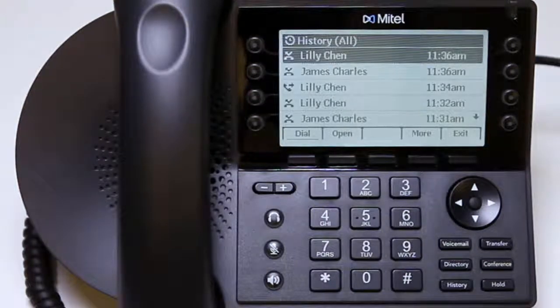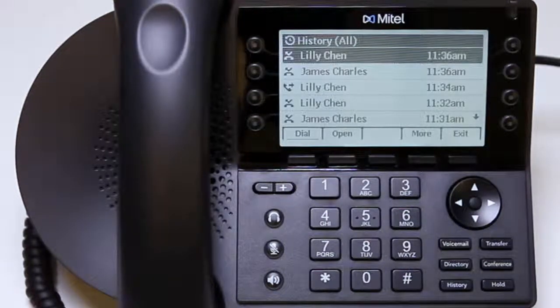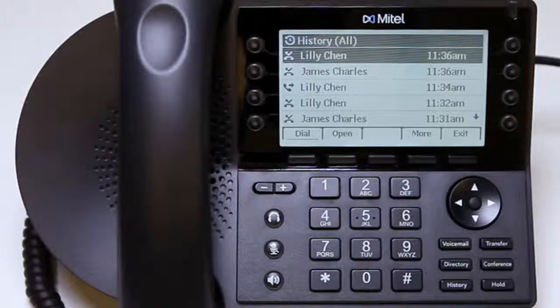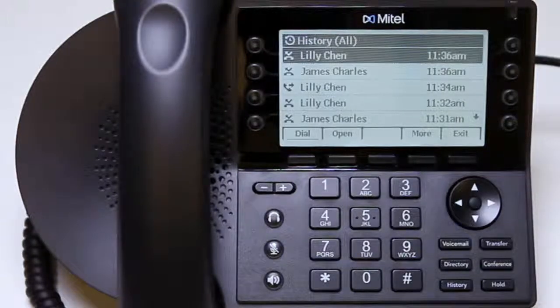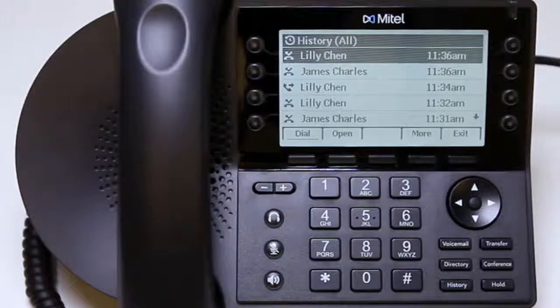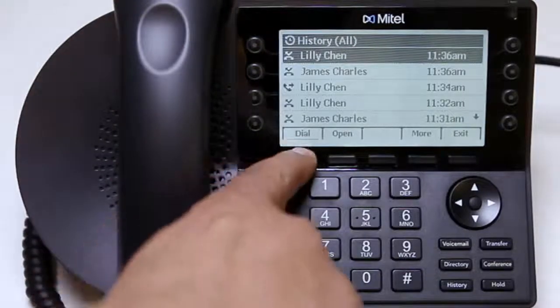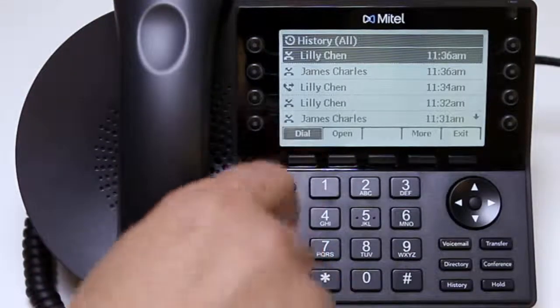A log will appear on the screen listing your call history. This includes the name, caller ID if available, and the time. To return a call, select the dial key.